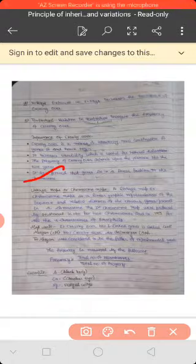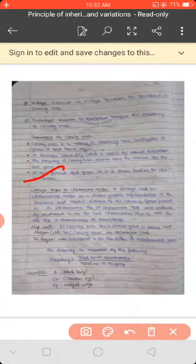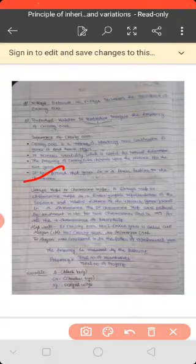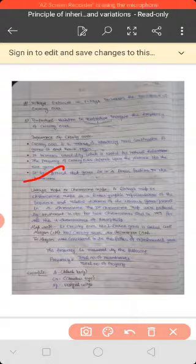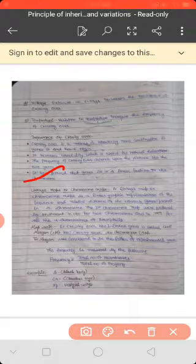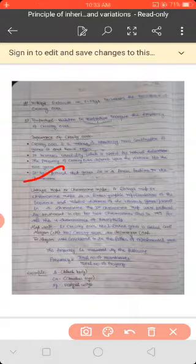The first chromosome map was prepared in 1911 for 2 chromosomes, and in 1913 it was prepared for 4 chromosomes of Drosophila. You know that Drosophila has 4 chromosomes, and the chromosome map for Drosophila was created in 1913.